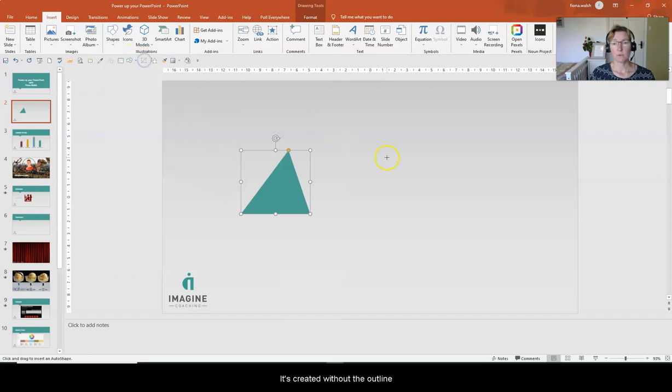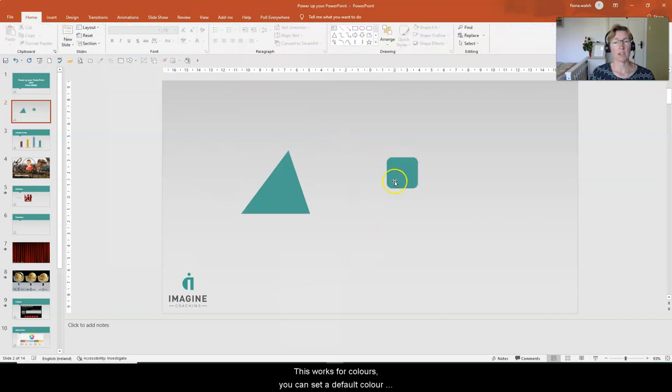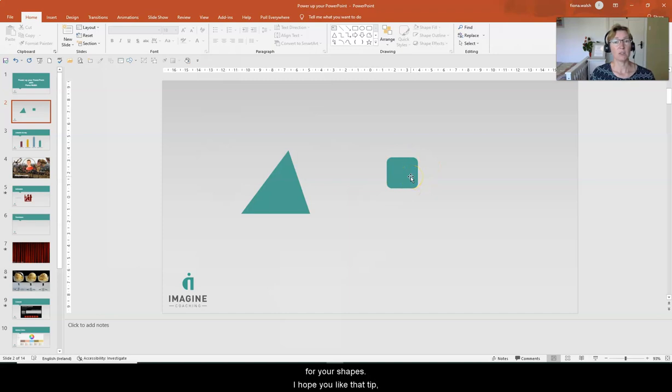So let's click this one and now you'll see it comes without the outline. You can also do that with color so you can set the default color that your shapes will be.